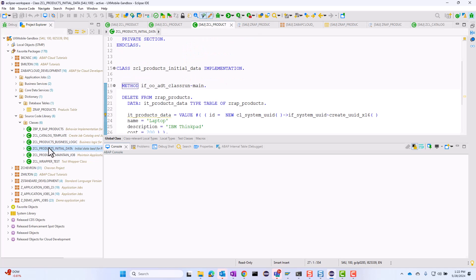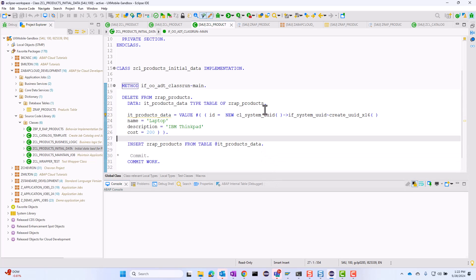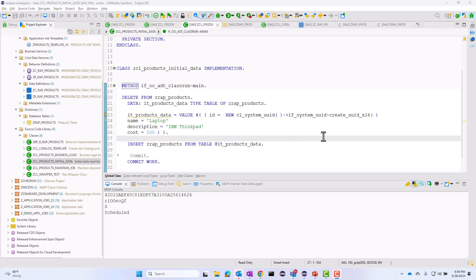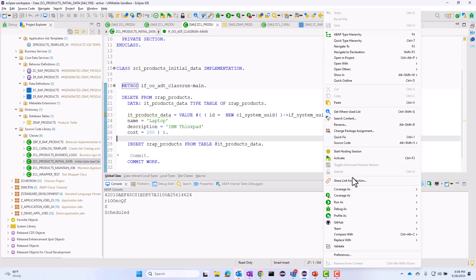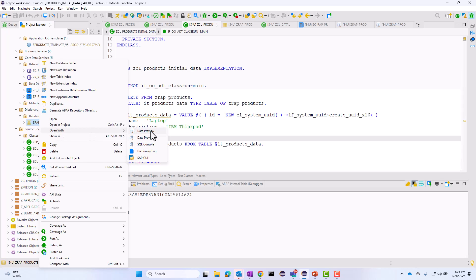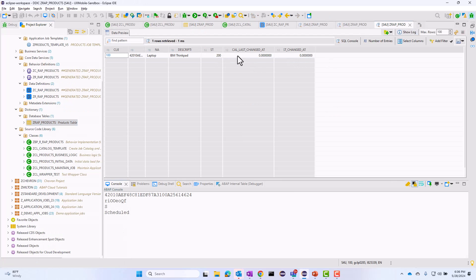I have another class and this is going to initialize the data in this table. This is a very simple class. All it's doing is deleting all the rows to start with, and then going ahead and inserting just one row. The initial cost is going to be 200. So now let me go ahead and run this application. It's going to insert this one row with the initial value of 200 for the cost field. And if I open the products table, the value for the initial row should have a value of 200.